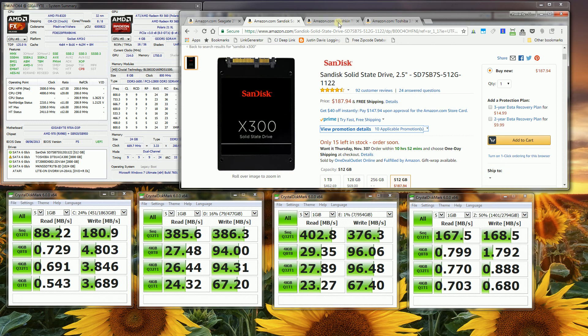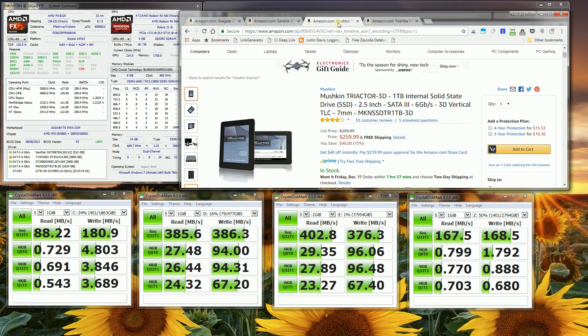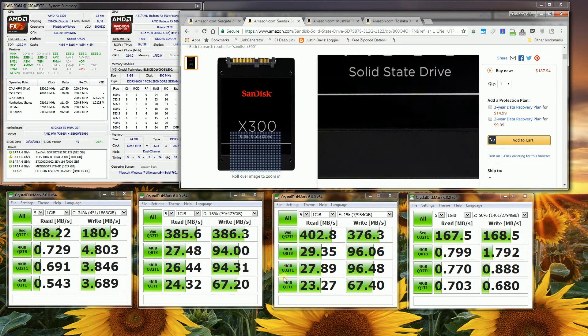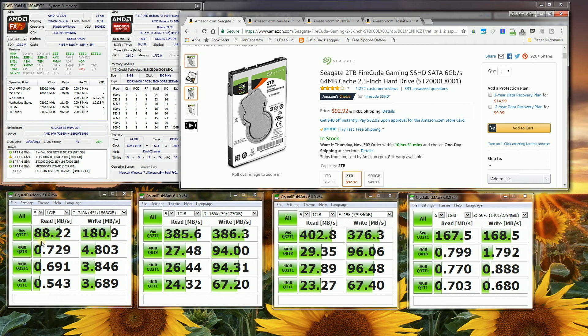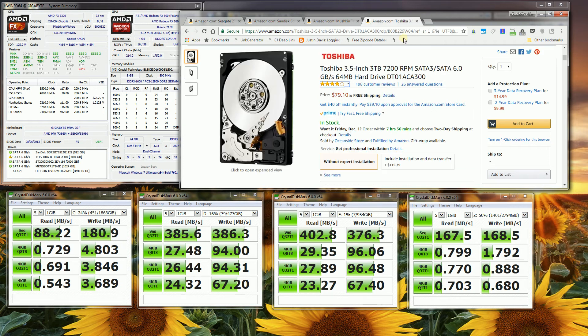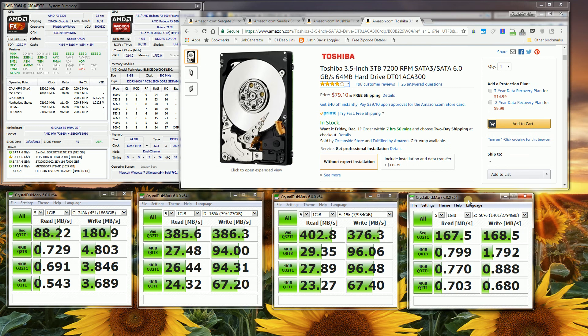Except that this Mushkin was twice the storage at nearly half the price of this SanDisk, and this SanDisk is only 512 gigabytes. I also compare the speed to this hybrid SSHD drive that I have, as well as to this normal 7200 RPM hard drive.